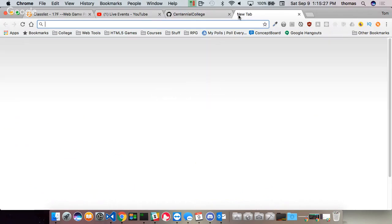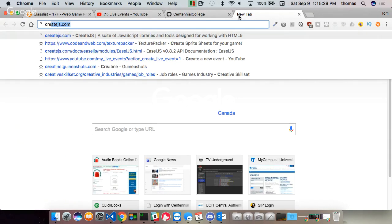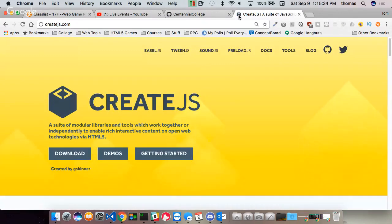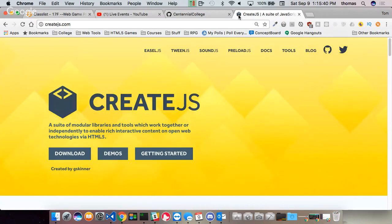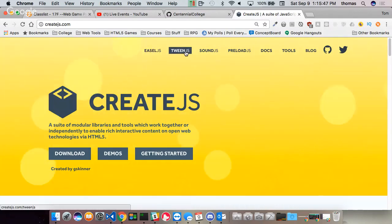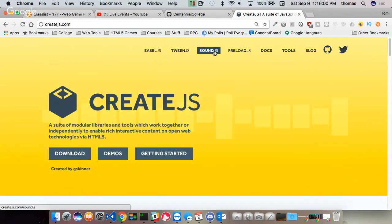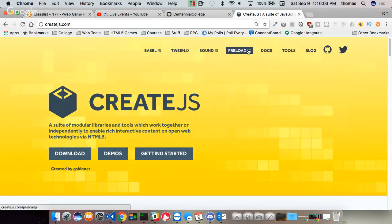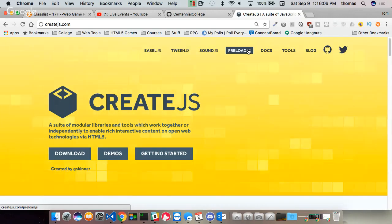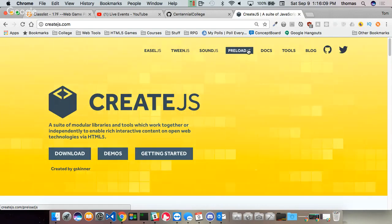We're going to be using a framework — actually, I shouldn't call it a framework. It's really a suite of libraries. We're going to use CreateJS. The suite includes: EaselJS, which works with the HTML5 Canvas; TweenJS, which allows us to do animation and move objects from one place to another; SoundJS, which allows us to make sounds on the web; and PreloadJS, which allows us to preload all our images and sound assets for a smoother experience.